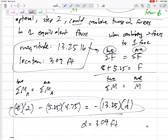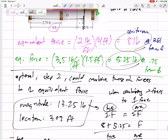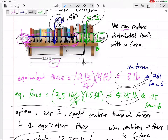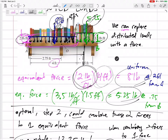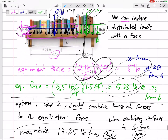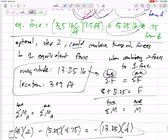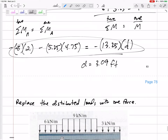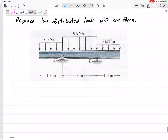The main thing is that for uniform distributed loads, you can just take the height or the magnitude of the distributed load times the base — how much of that distributed load it covers. The units help you out to get the magnitude, and you put a uniform load at the middle. Let's practice distributed loads, replacing them with one force.